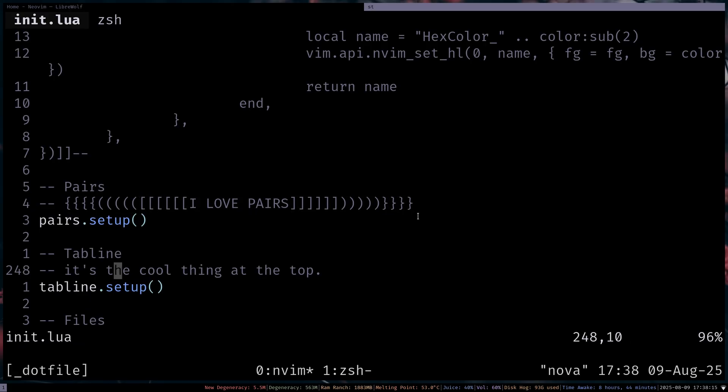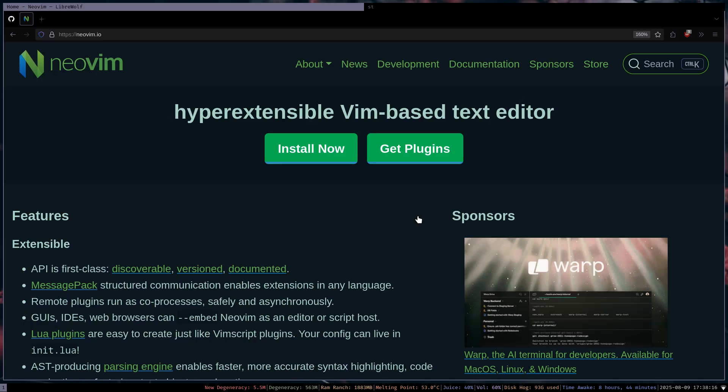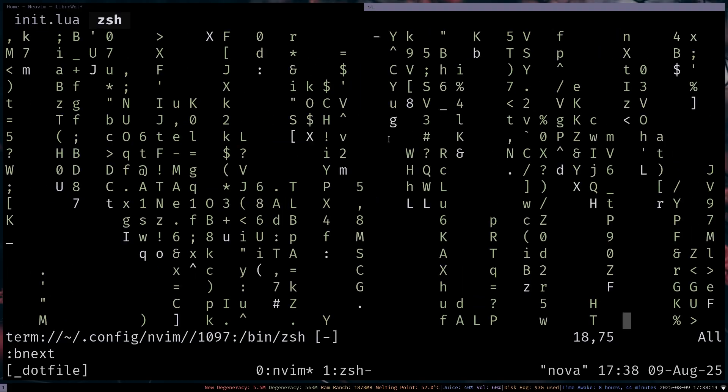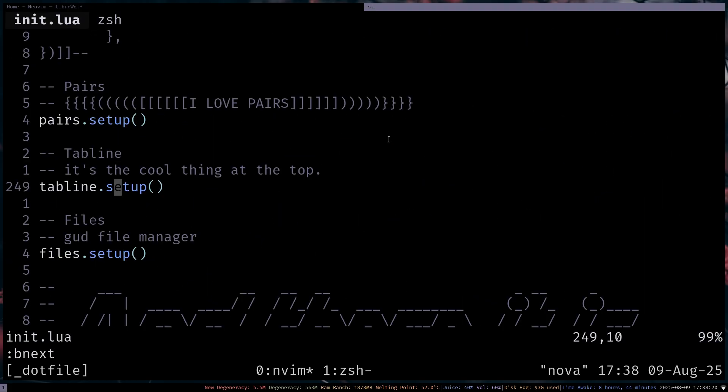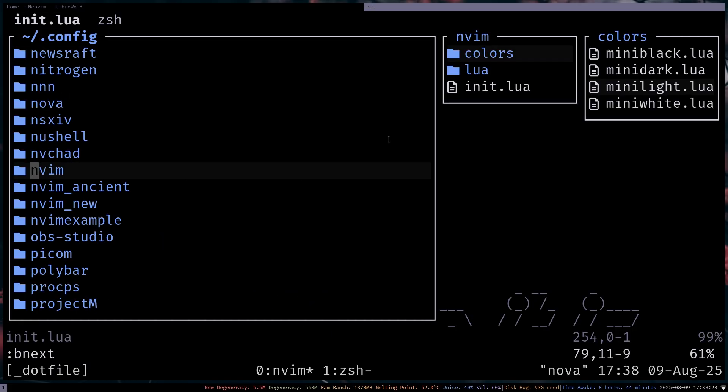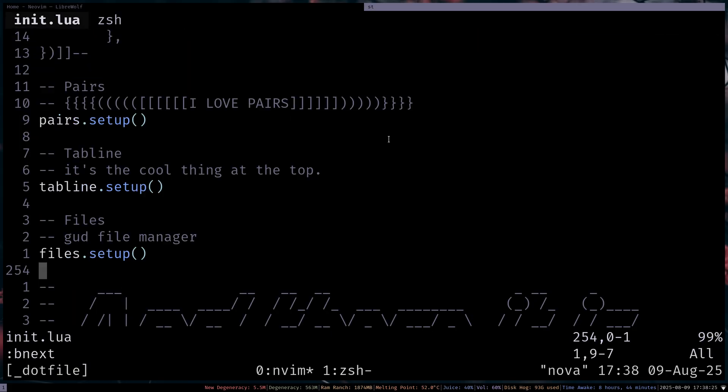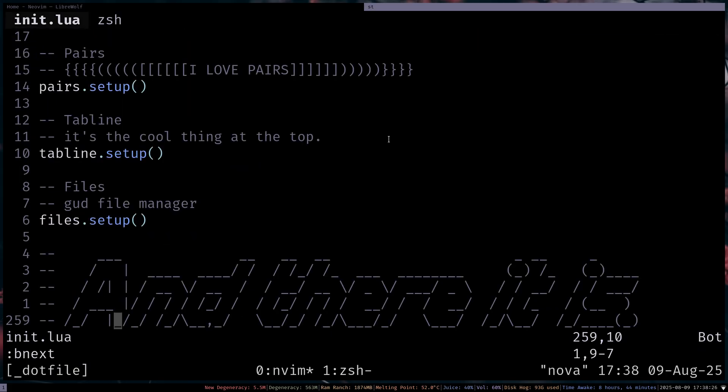Tabline is the cool thing at the top. Right there. And not this one. This one right here. And then Files. Good File Manager. So that is this thing right here. So this File Manager. Floating File Manager. That is it for my config.